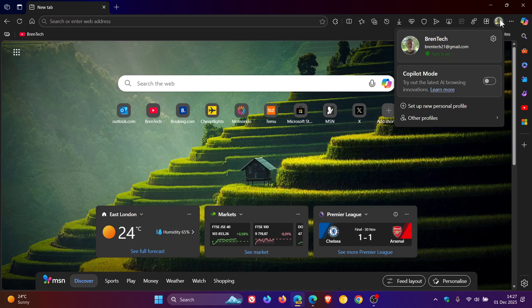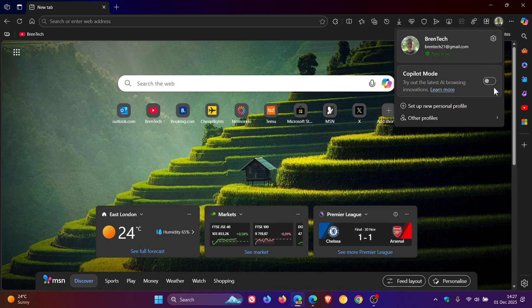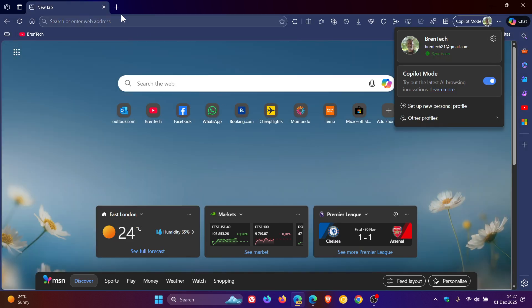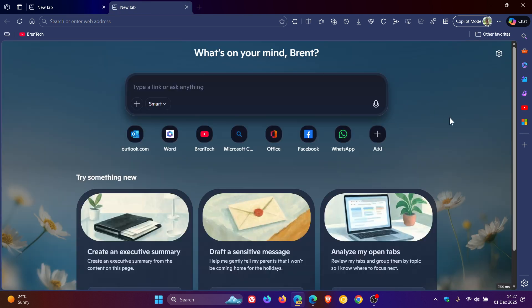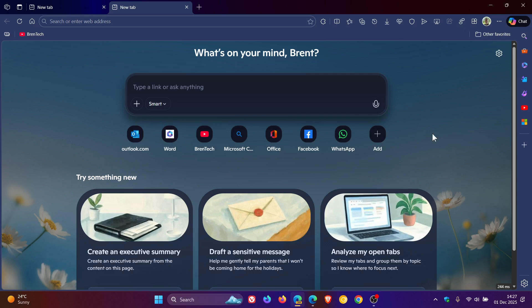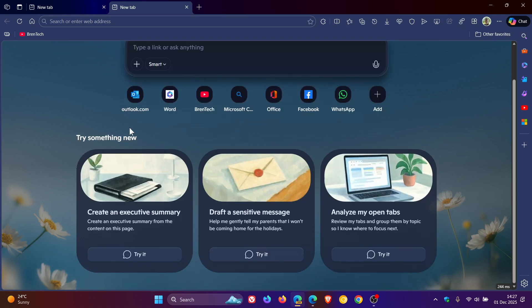So if we head to our profile and we enable Copilot mode and we click on a new tab, here we can see under the chat box we get 'try something new' and we get three suggestions.